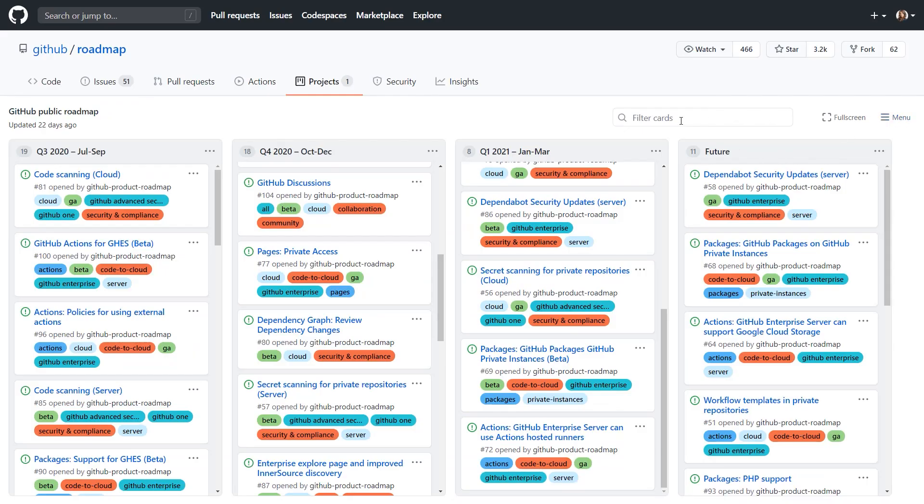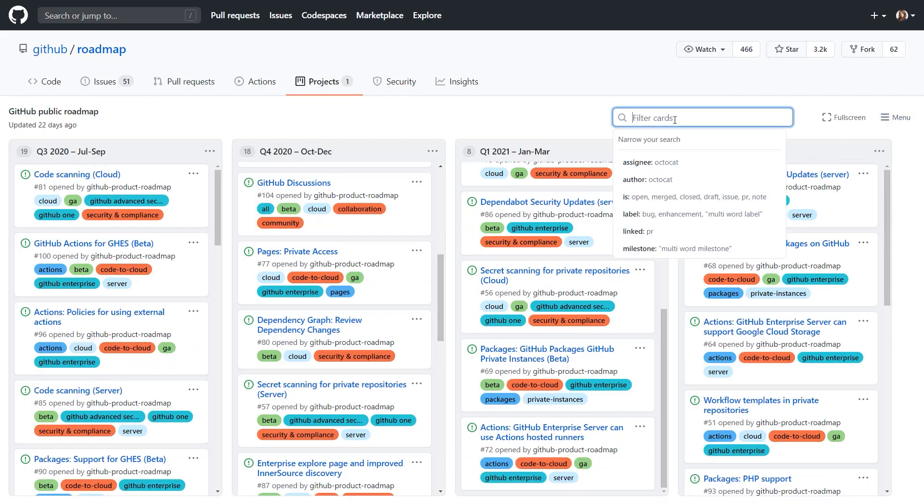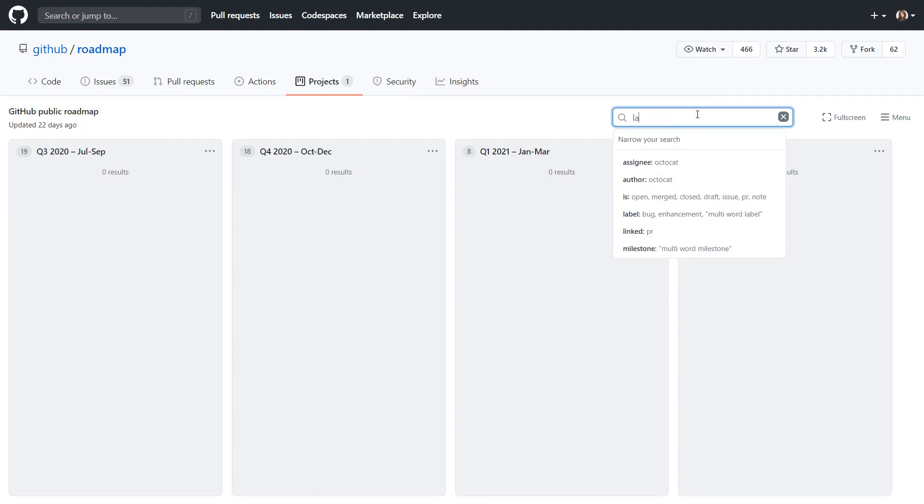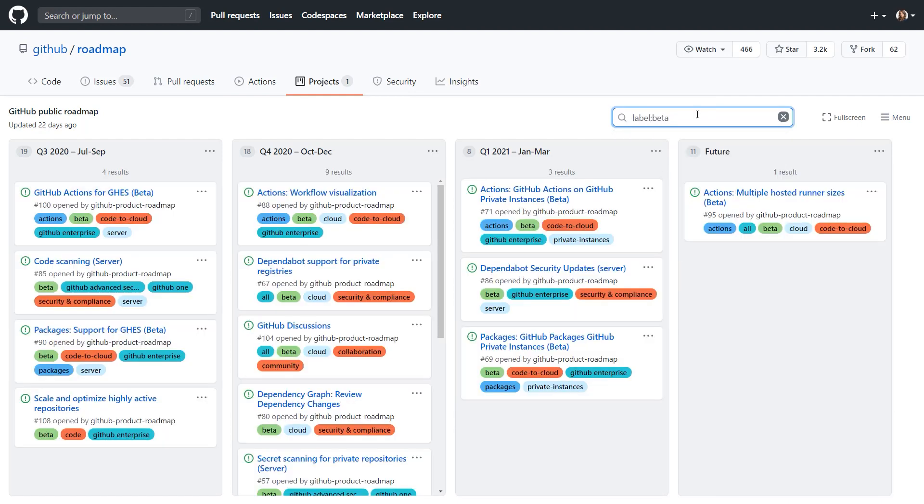Like all project boards, you can also filter the roadmap. Use search filters like beta and all our products with the beta label tag will be shown.